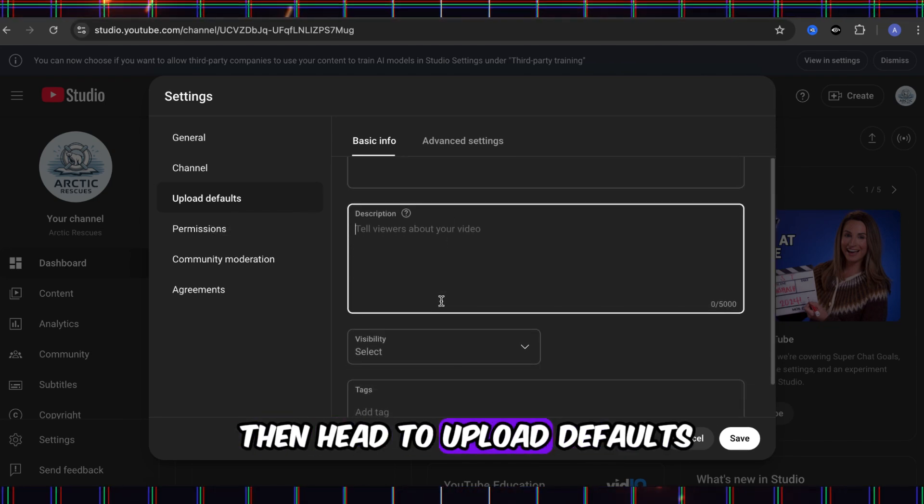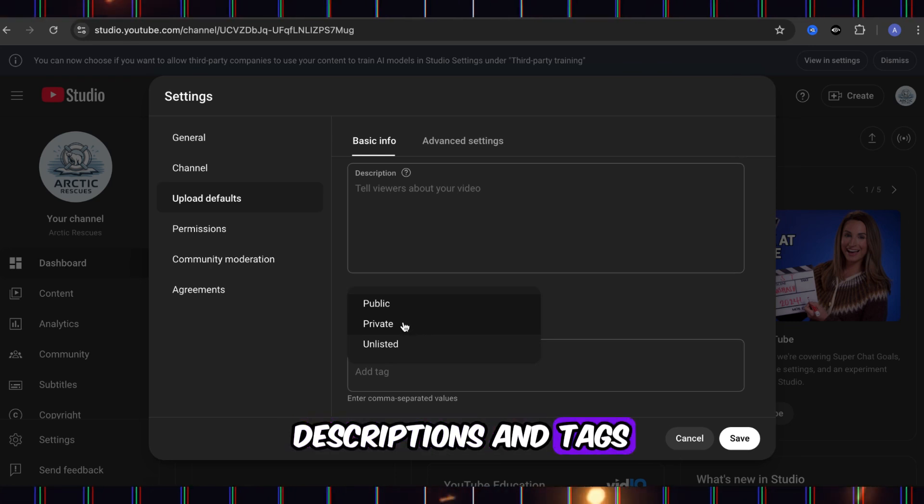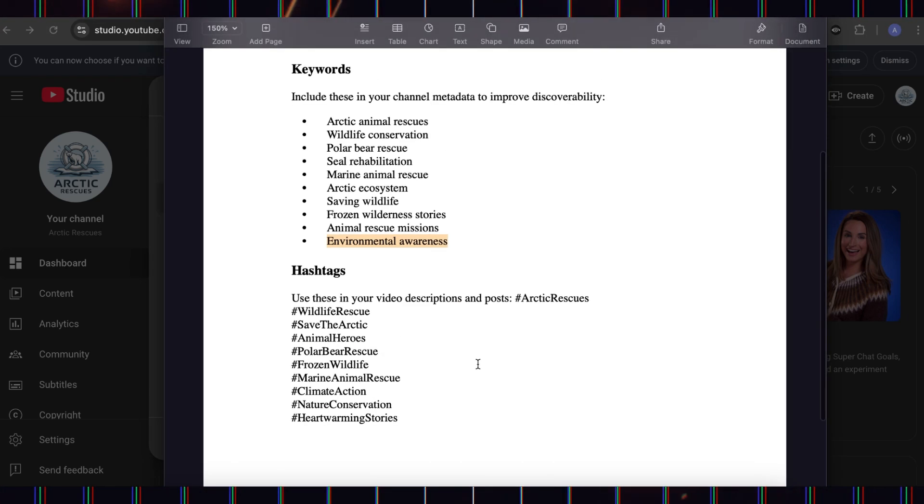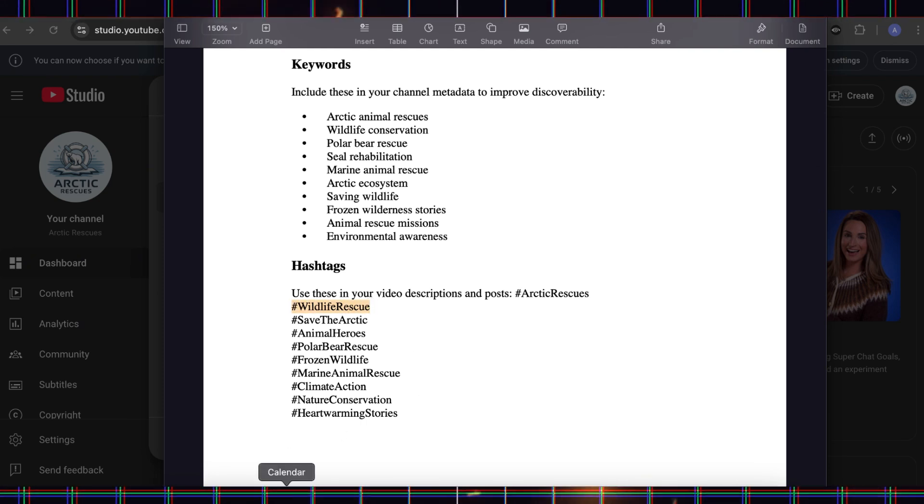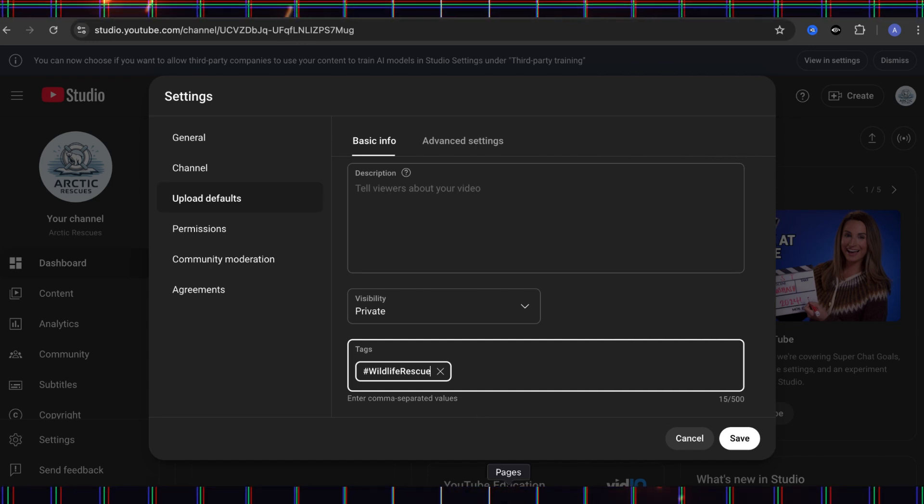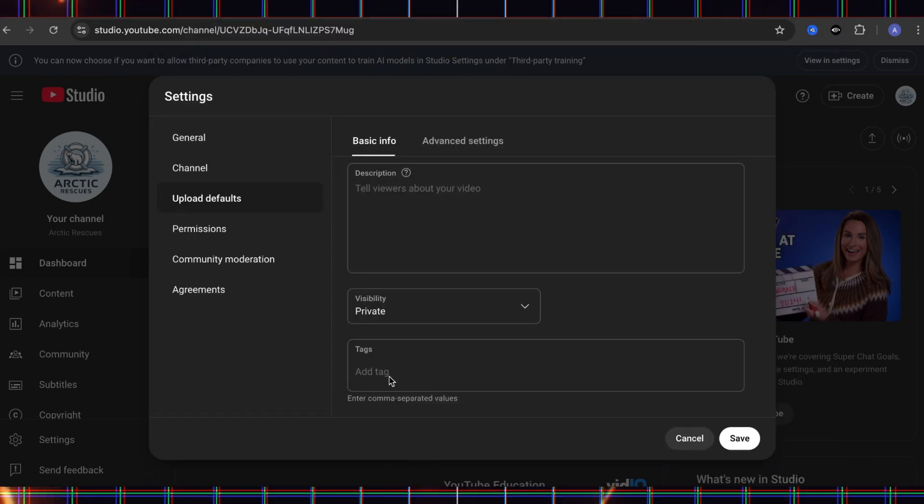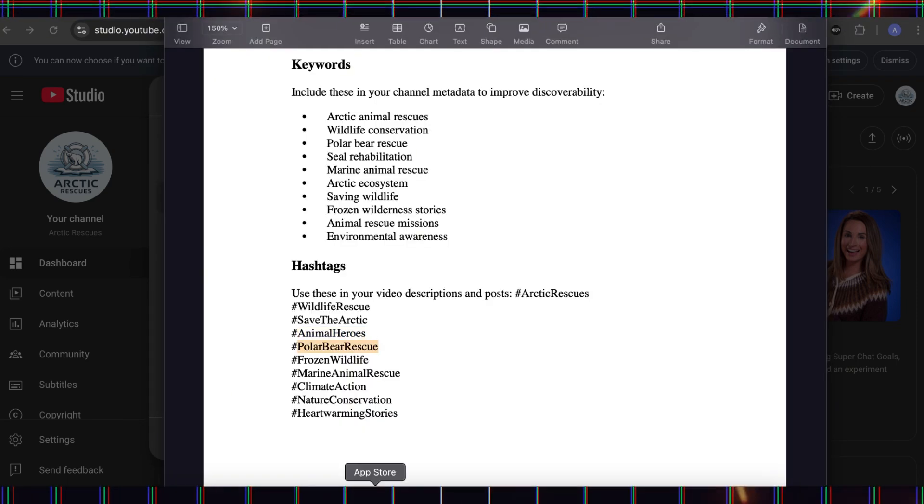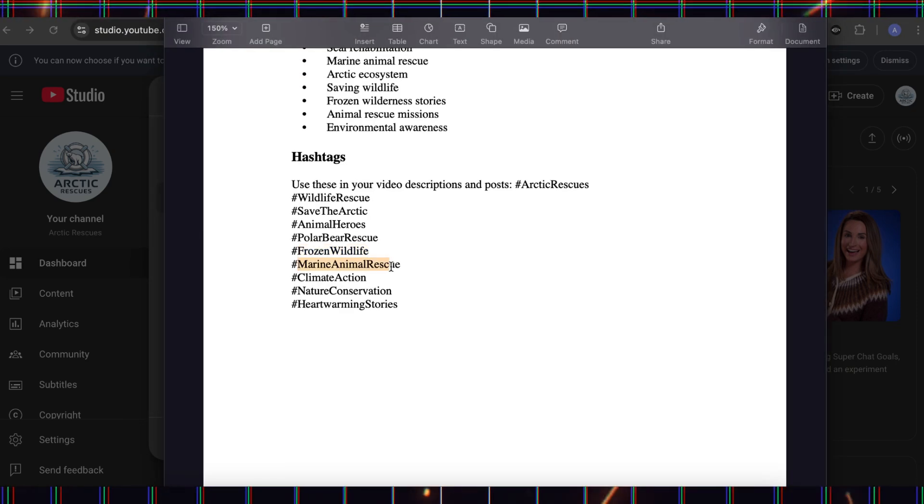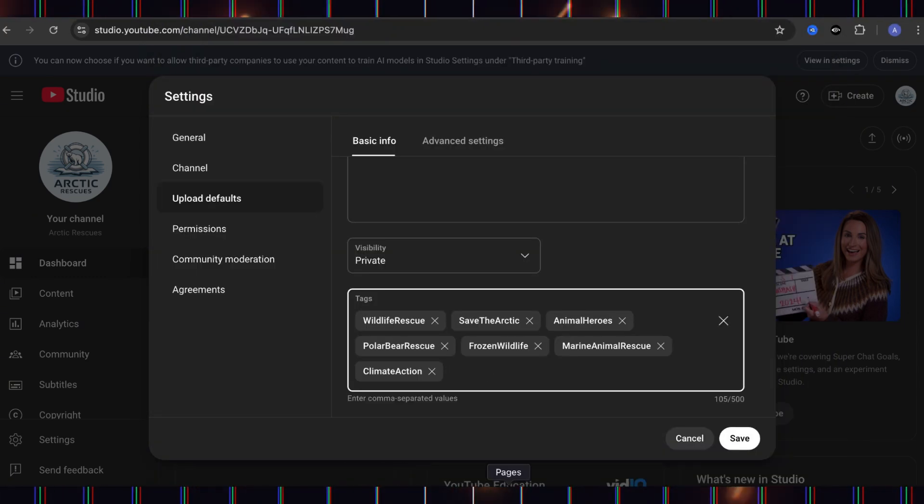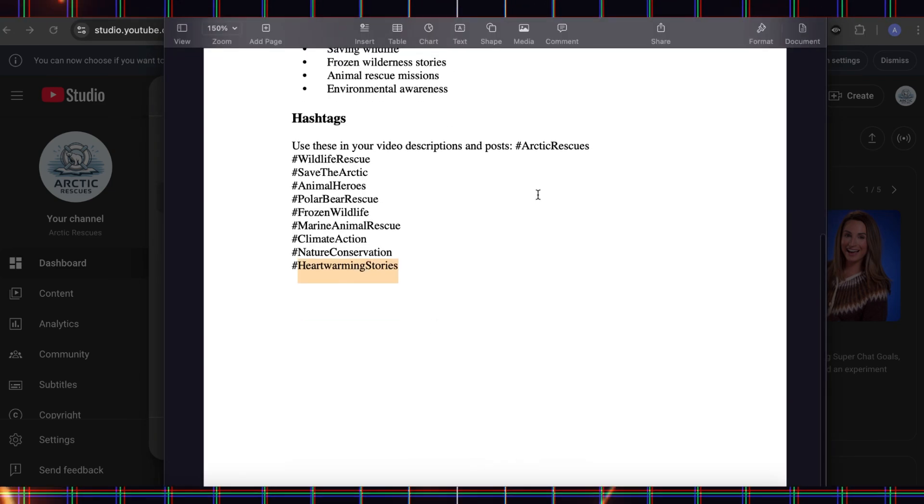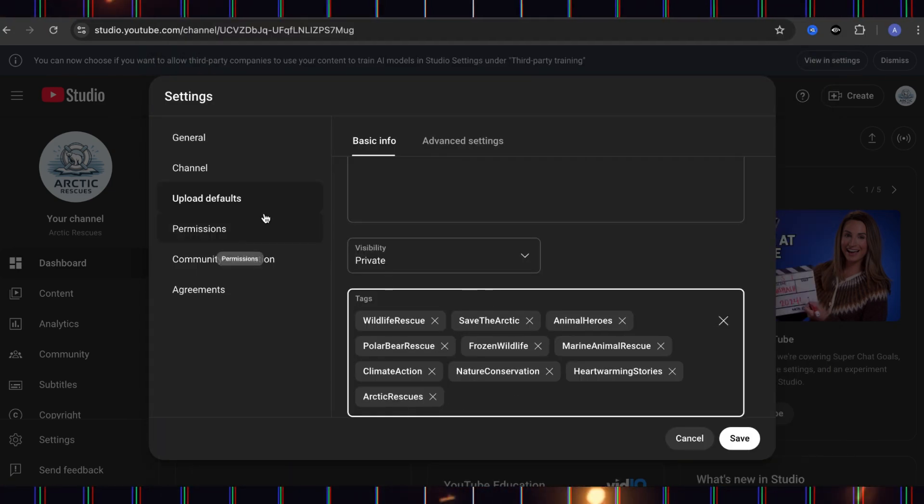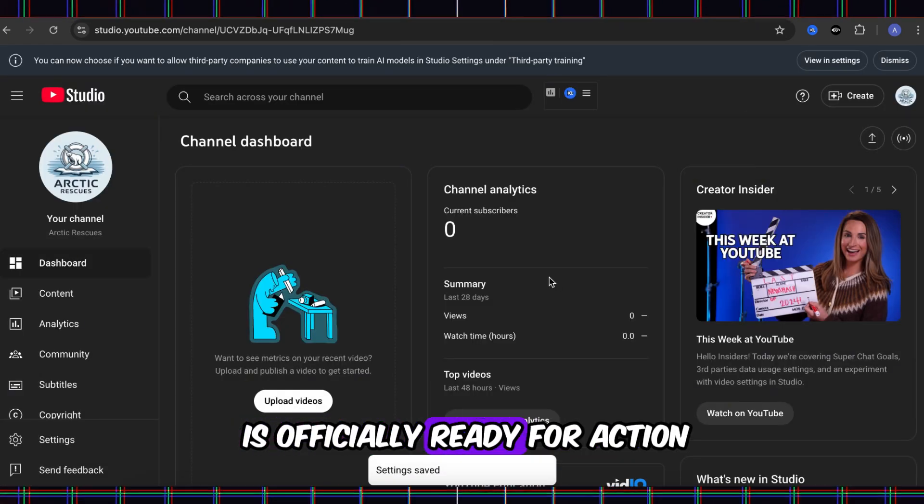Head to Upload Defaults, where you can add default text for your video descriptions and tags. Click Save, and now your channel is officially ready for action.